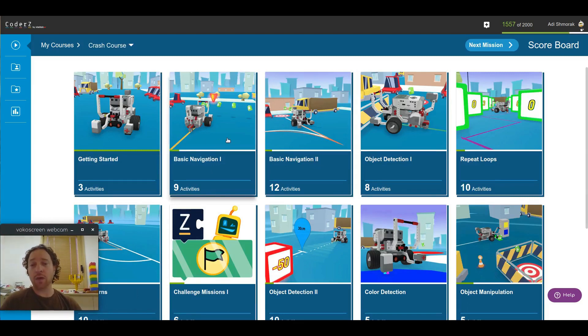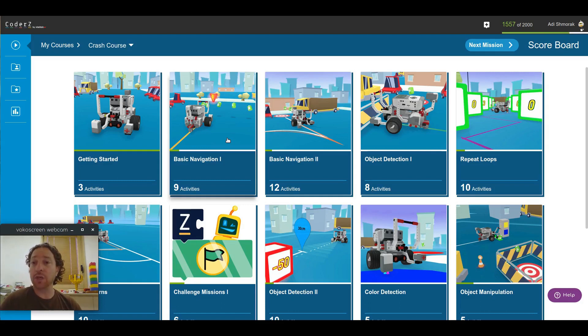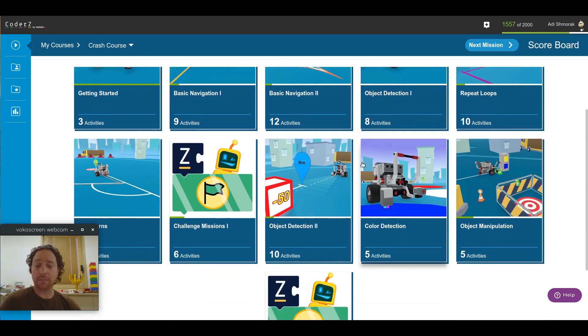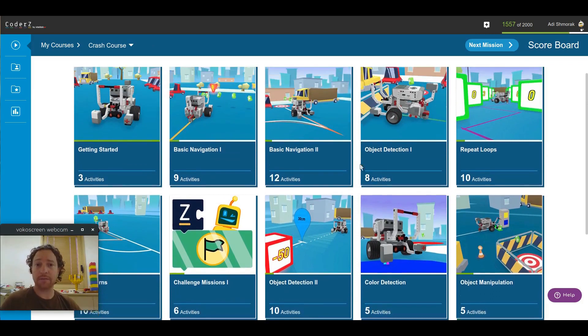Now, before in the Mission Center, packs would have a lot of missions in them. But now, we've created packs with fewer missions to make easier navigation. So, for example, in the Crash Course, you have 11 packs available to you.